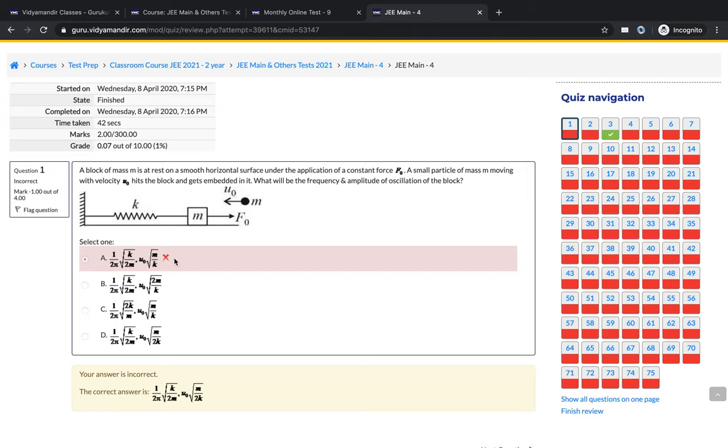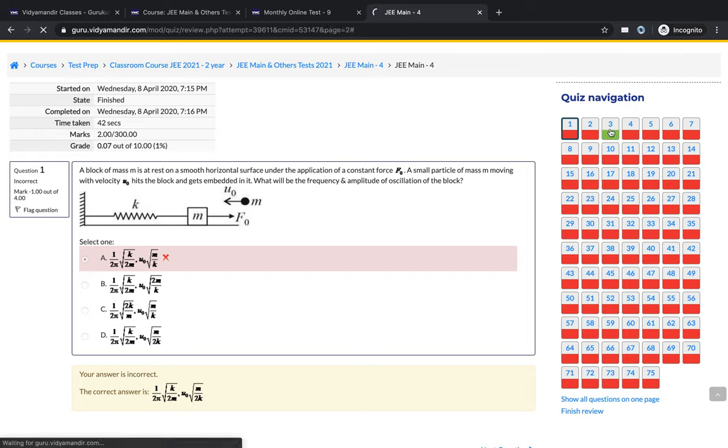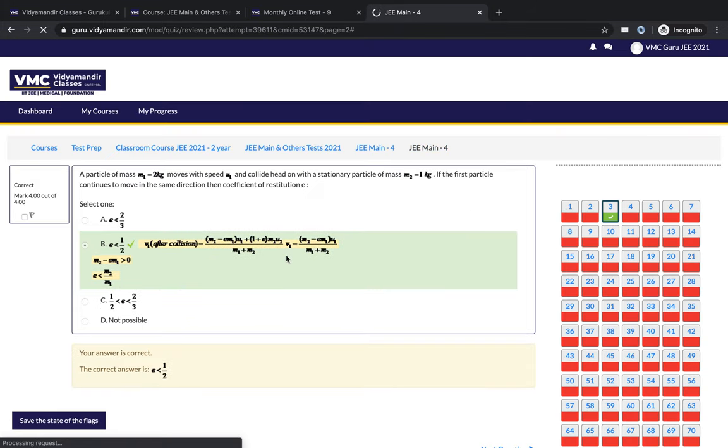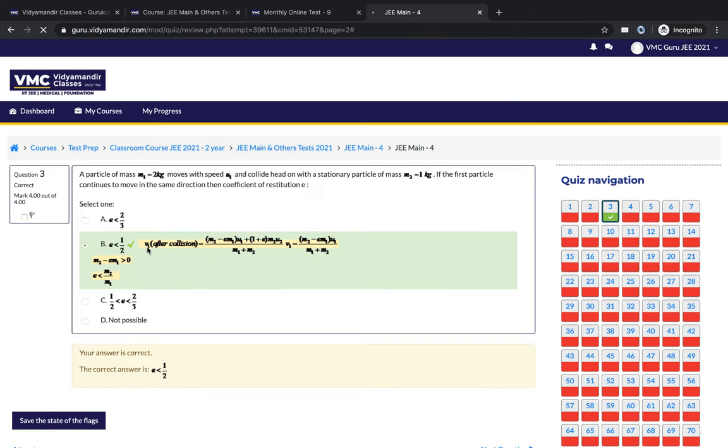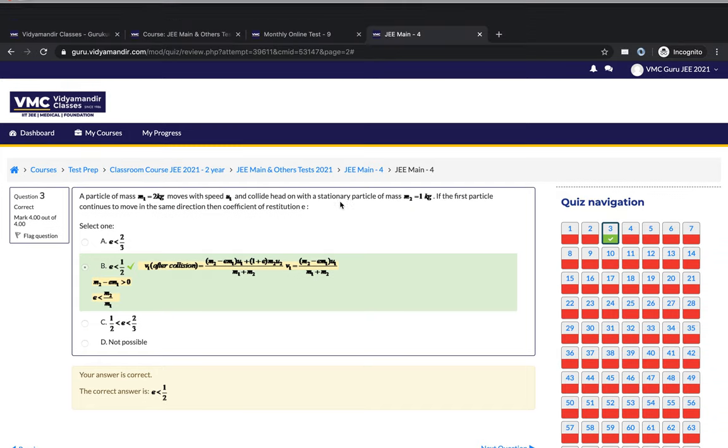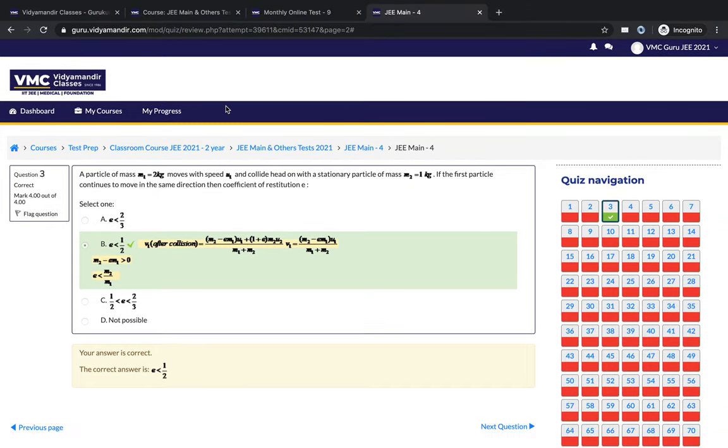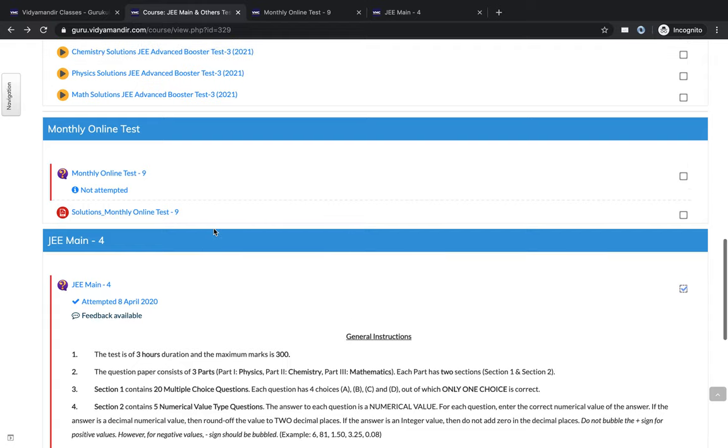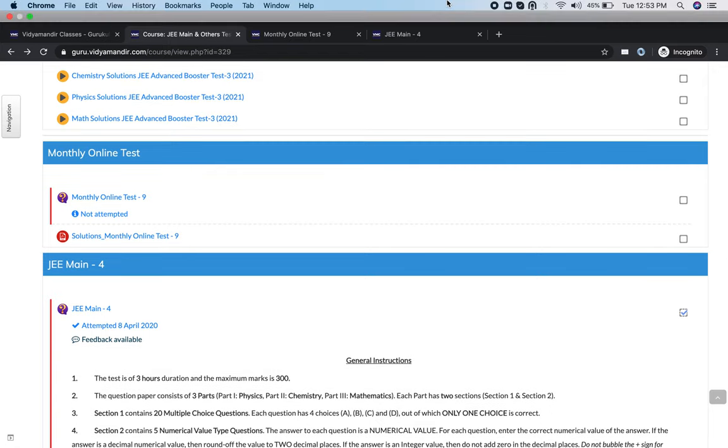So you see, this was wrong which was attempted by the student, and this is the correct answer. Similarly, if a question was attempted correctly, you will see that the student attempted this option and this is correct. It will also give you an explanation for the solution. So this is how the test series is conducted across one or two years, in whichever class you are doing the preparation.